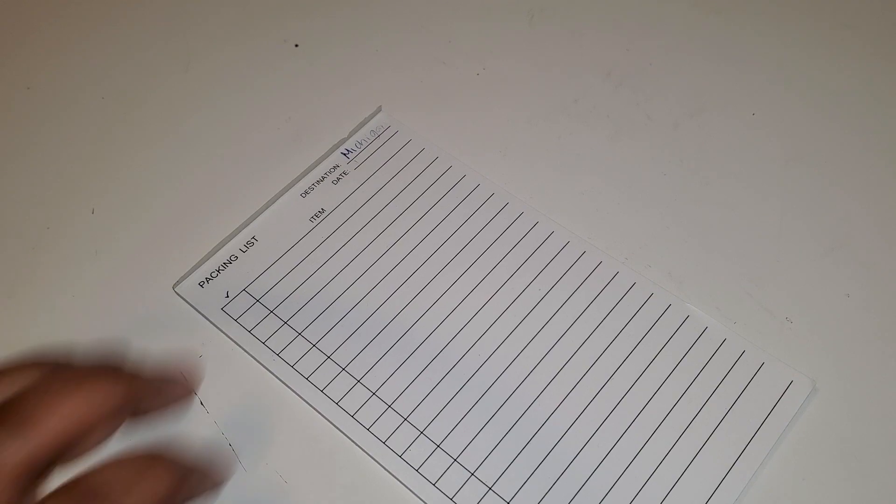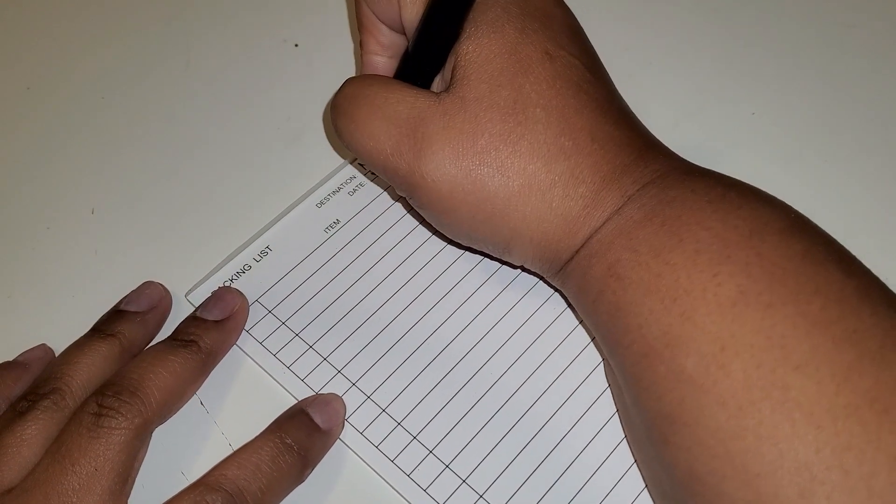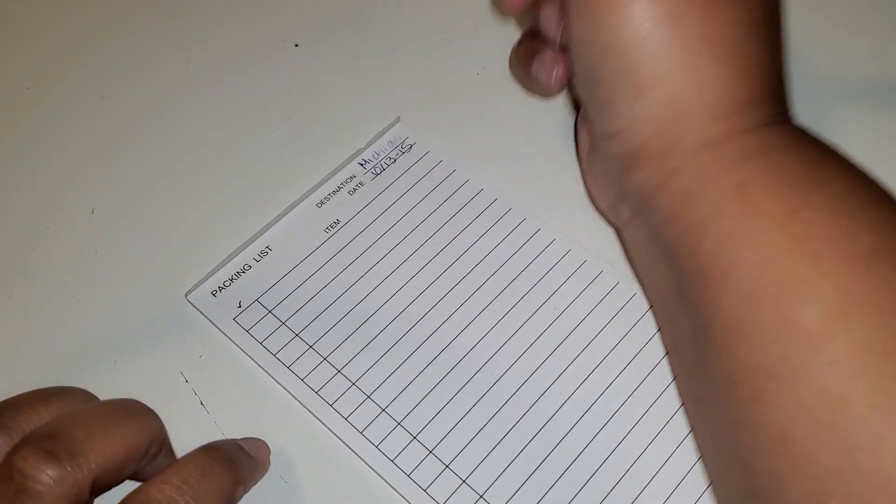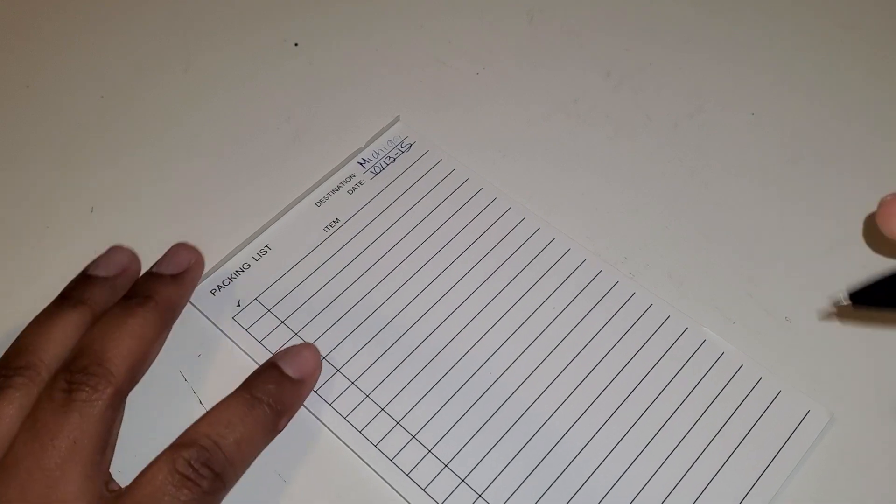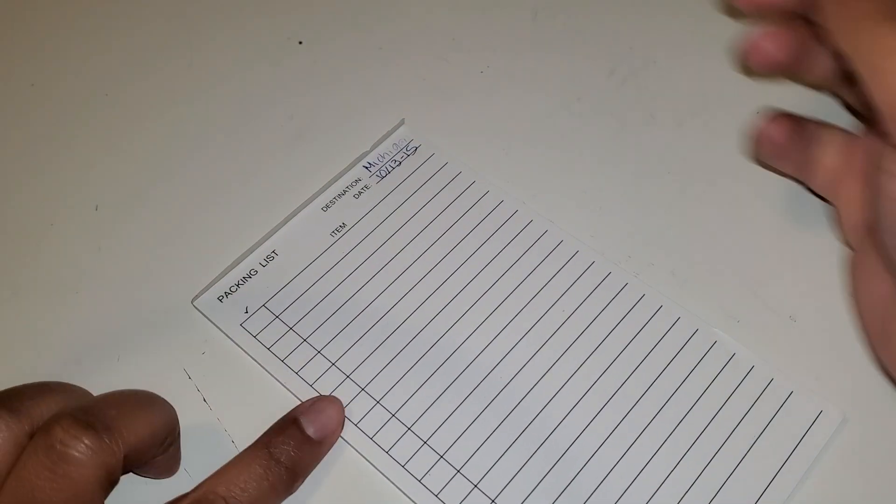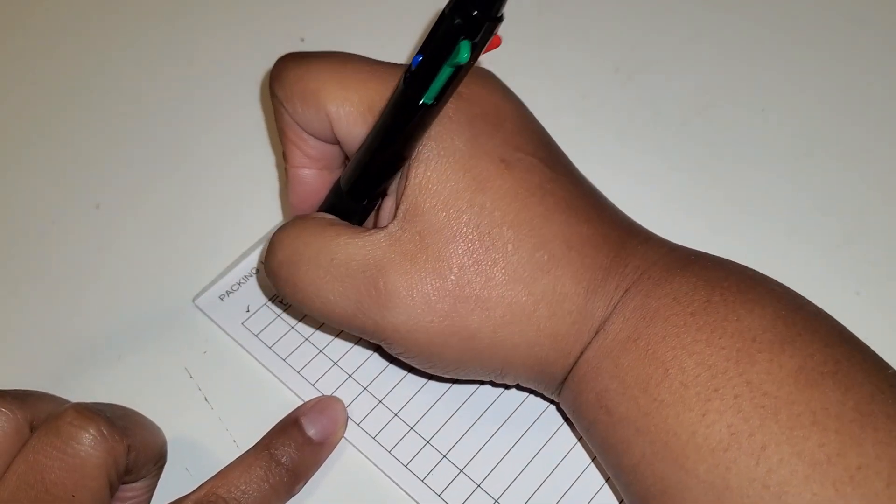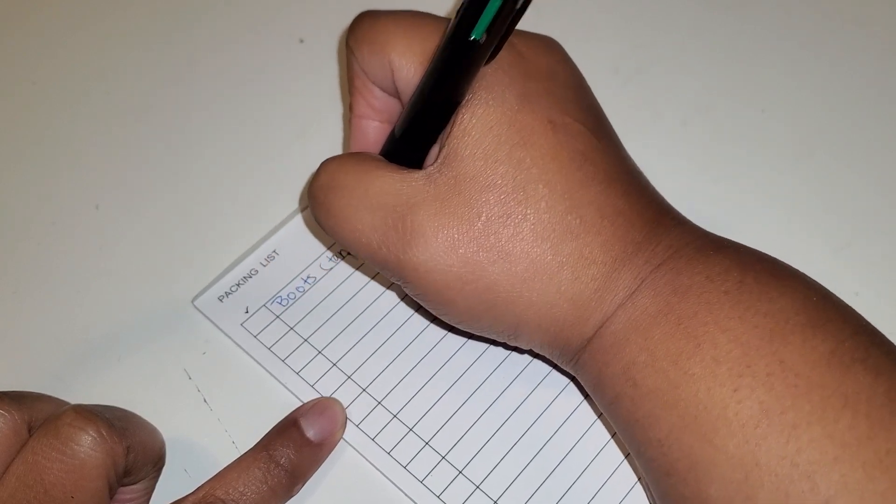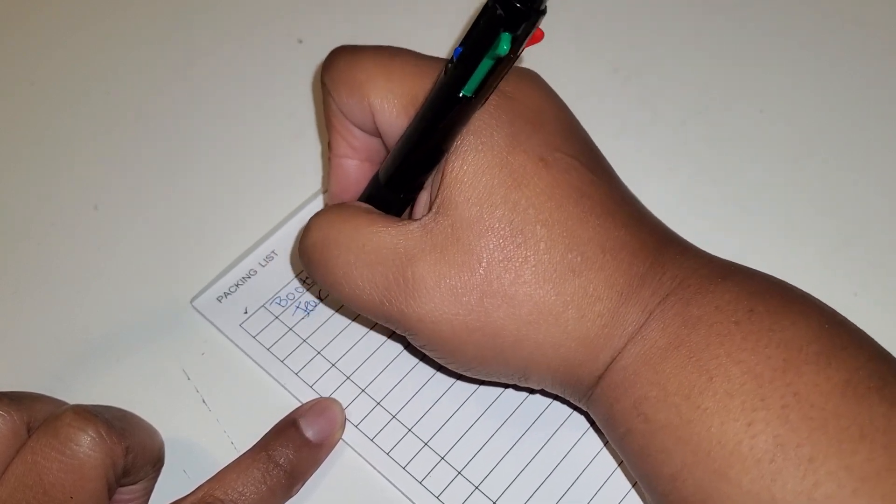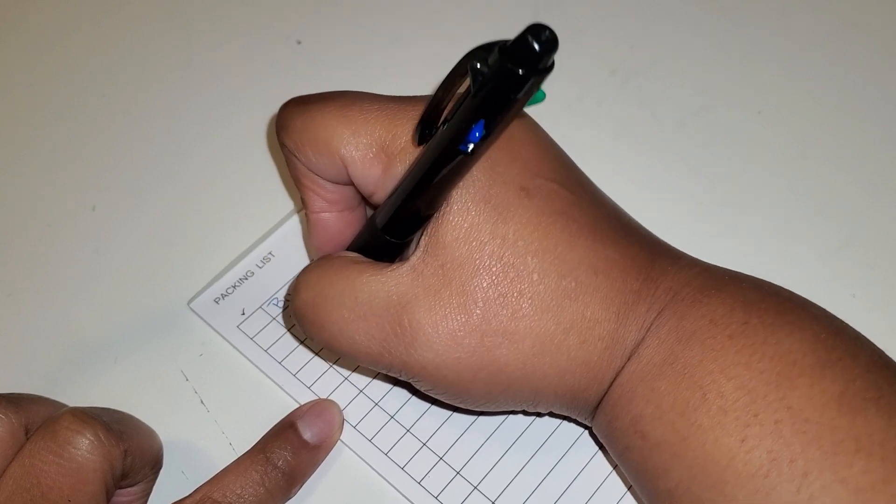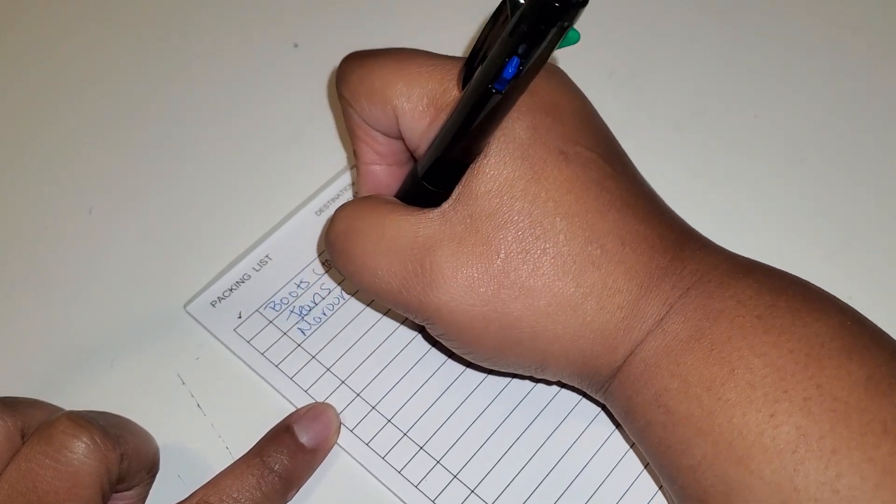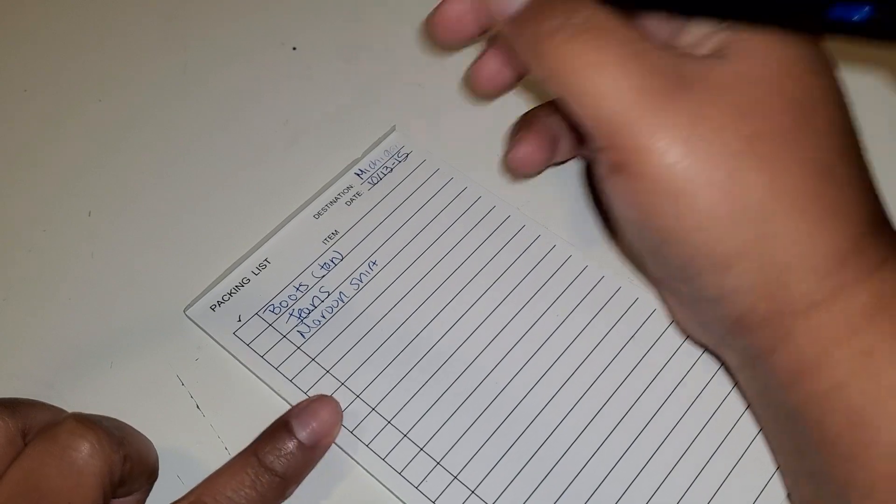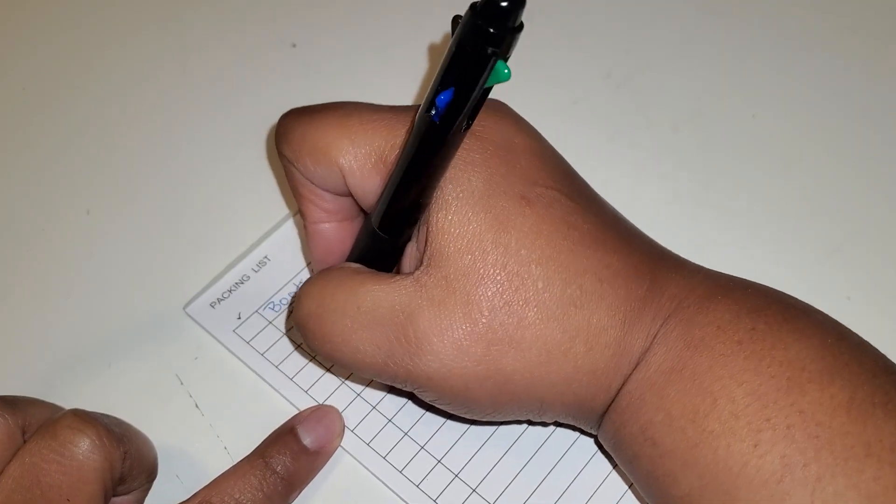Just grab this pen. So we're going on the 13th through the 15th, so I need to pack my outfit for Friday. So my boots, they're tan, my jeans, my maroon shirt, and my jewelry.